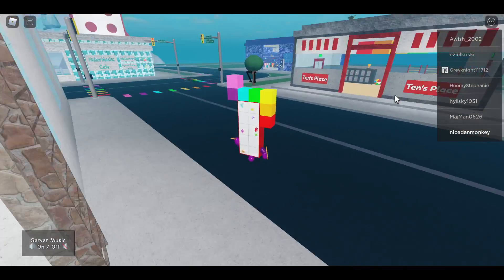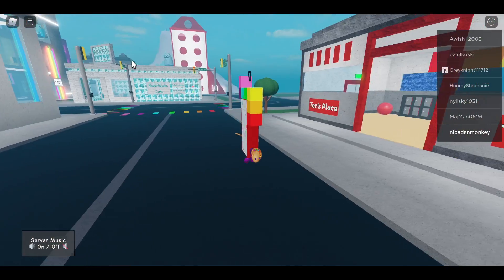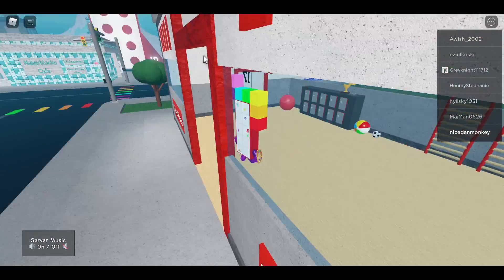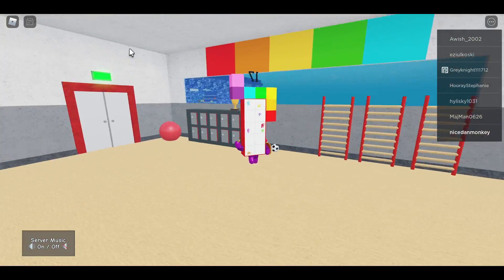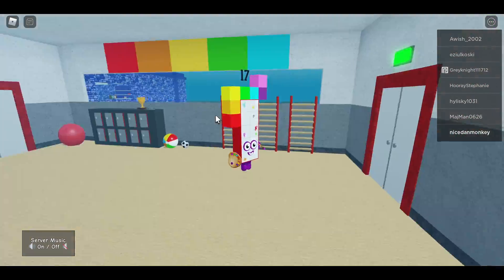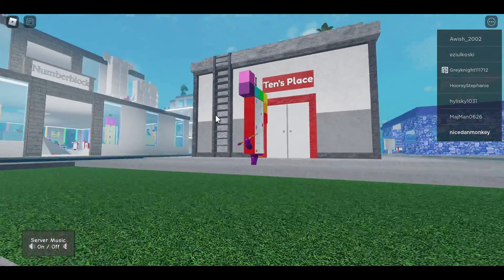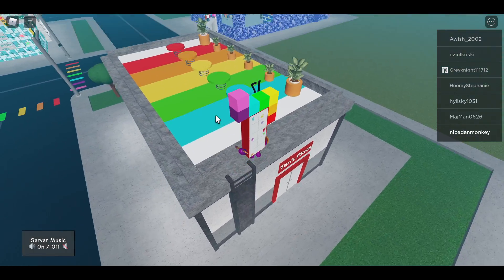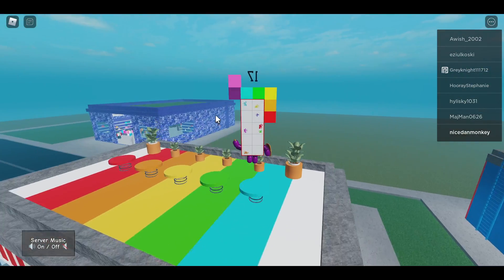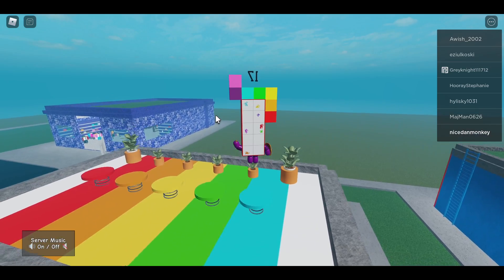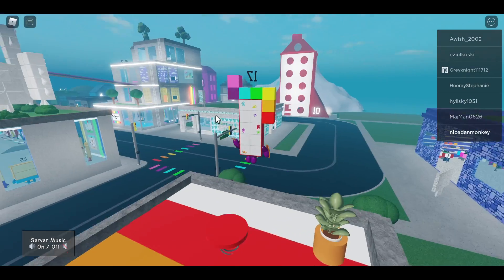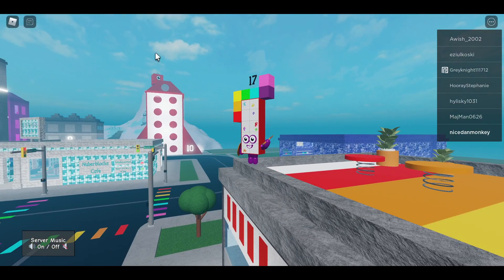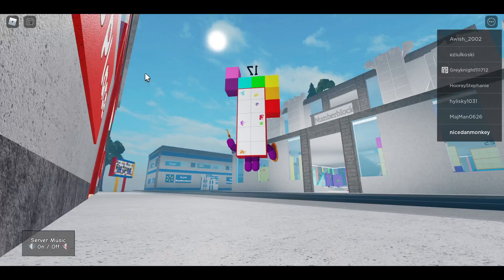Over here we have 10's place and springs. Springs boing boing boing boing. How does a thousand get up on ten's house?